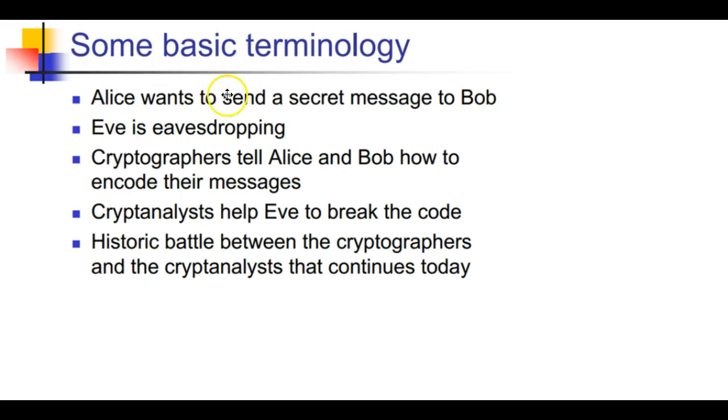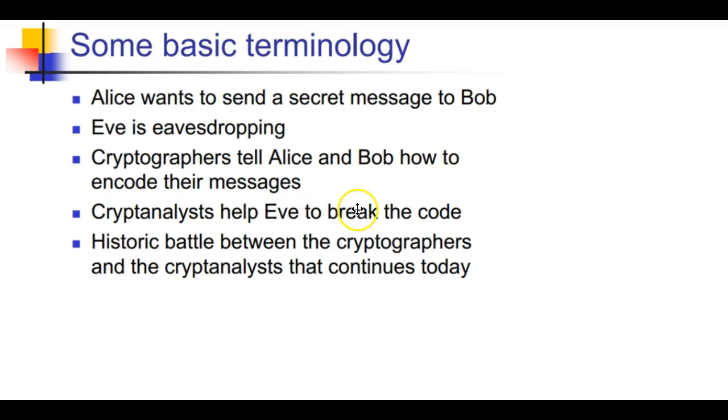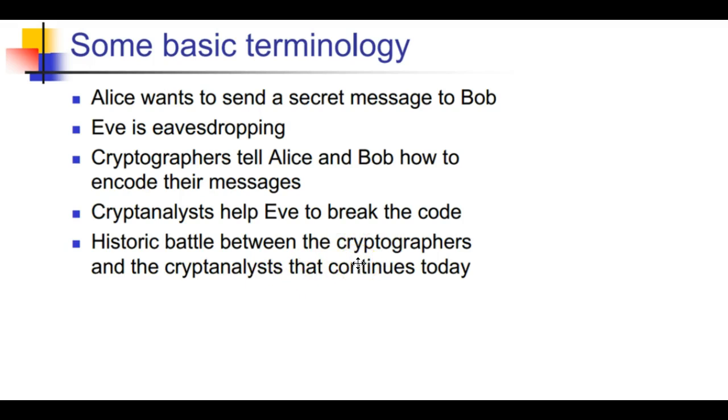Let's look at some basic terminology. Alice wants to send a secret message to Bob, Eve is the eavesdropper. Cryptographers tell Alice and Bob how to encode their message, crypto analysis helps Eve break the code. There's a historical battle between cryptographers and crypto analysts that continues today.